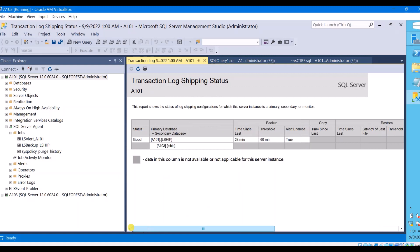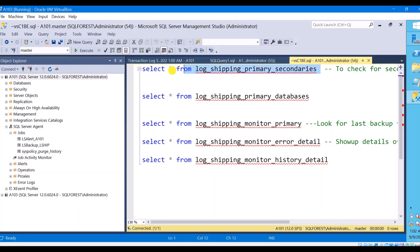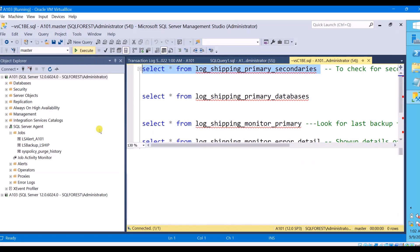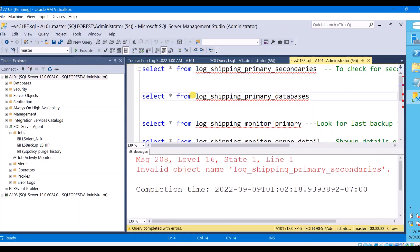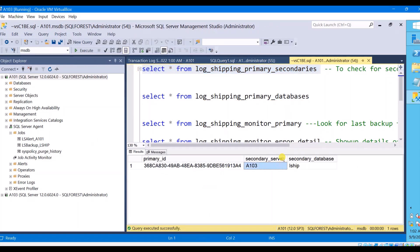As an alternative, we can also get this information — or I can say extra information — using log shipping tables. Let's see how and what those tables are. The first table is 'log_shipping_primary_secondaries'. This will list you the secondary database or secondary server instance. Remember you have to execute these queries at the msdb system database, because these tables are created under msdb. It has given you your secondary server name along with the database name.